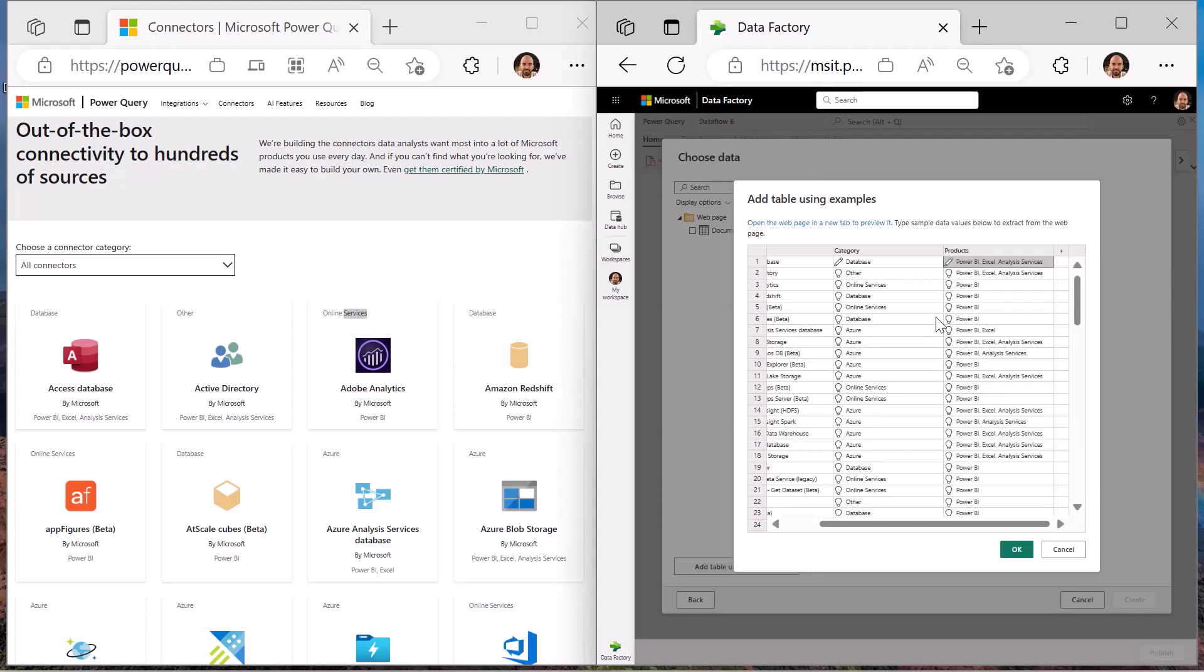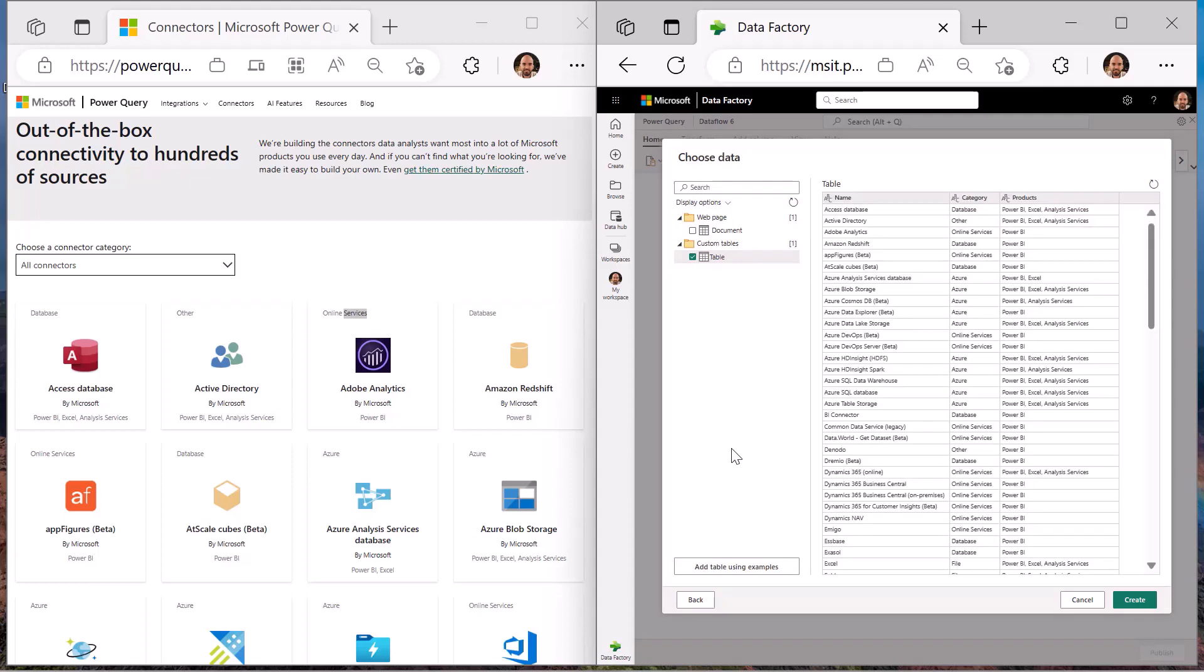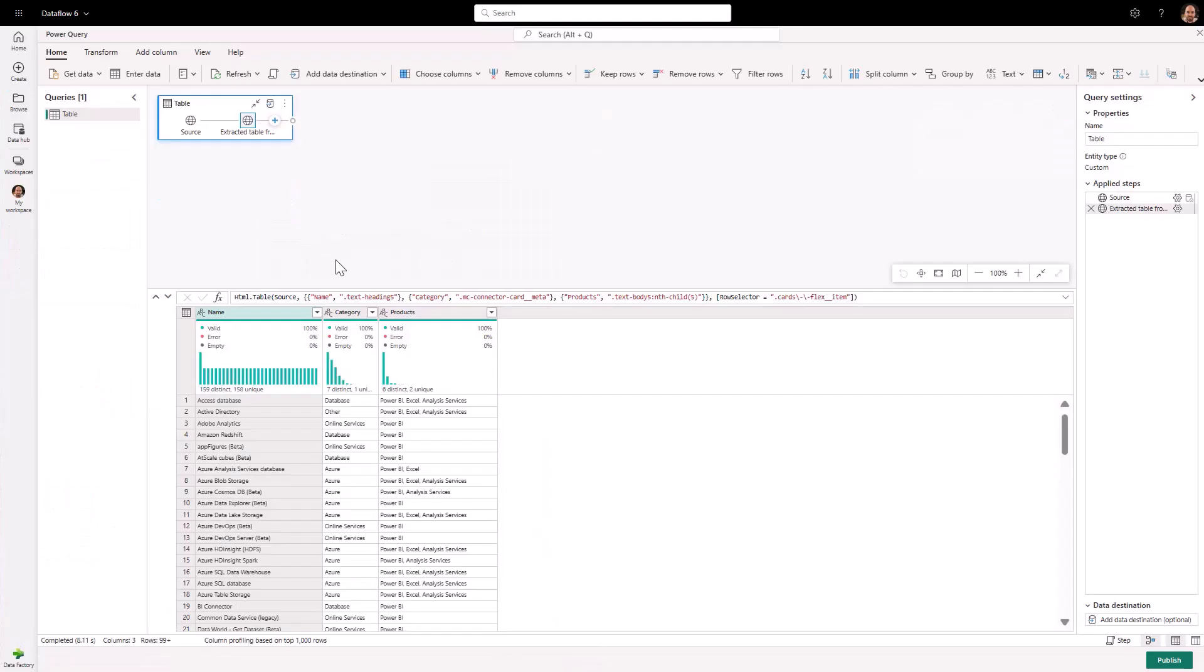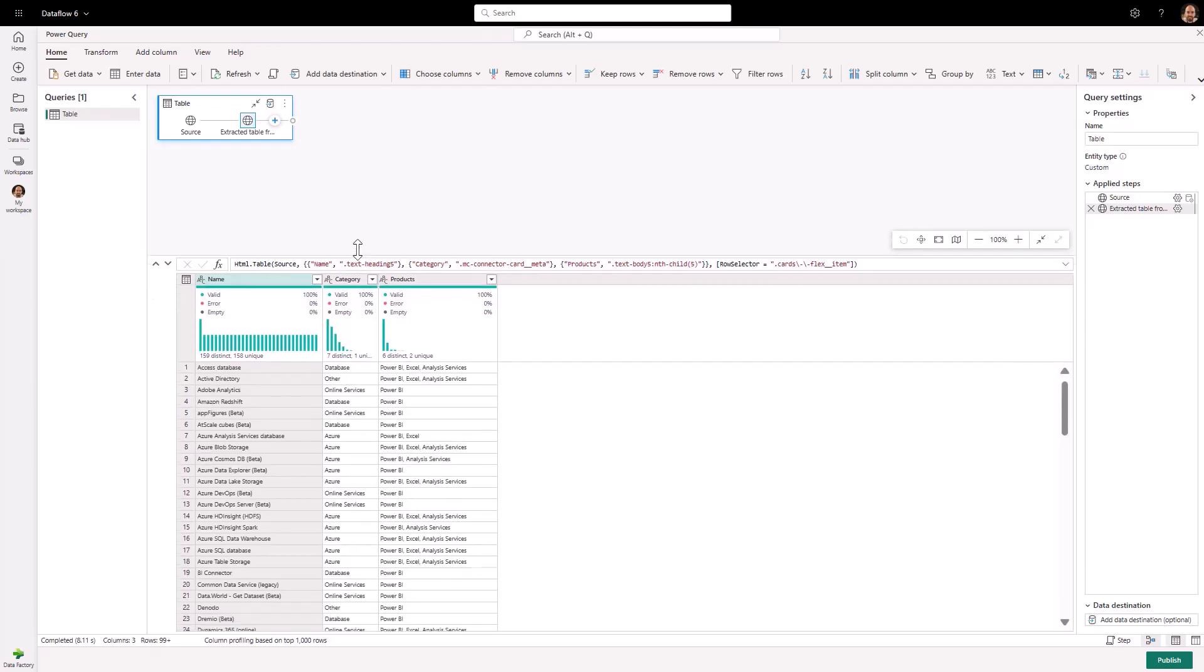Once users get the desired data extracted from the web page, they can move forward with applying any other transformations out of the 300-plus supported transformations in the Power Query editor experience, leveraging a highly visual, no-code experience that invites citizen users to achieve more with their data.